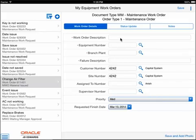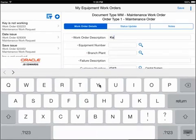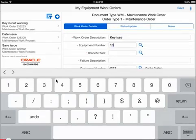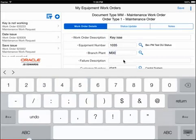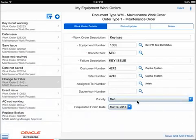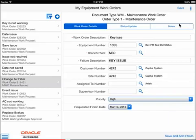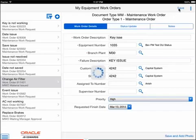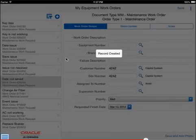This brings up a blank work order form with a handful of key fields such as work order description, equipment, branch plant, failure description, customer, site, assigned to, supervisor, priority, and requested finish date. Once the technician touches an inputable field, the tablet keyboard appears to facilitate data entry. He can also save and add photos. If the processing option is set to present the status update fields, a status update tab will appear where the status of the equipment can also be updated when the work order is created. Notes can also be entered in the notes tab.